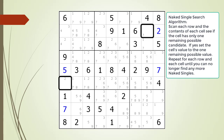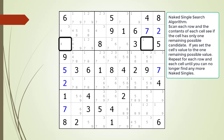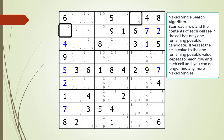We choose the values and continue searching for naked singles within the puzzle. We choose the values and continue searching for naked singles within the puzzle. The naked singles we found are now outlined.